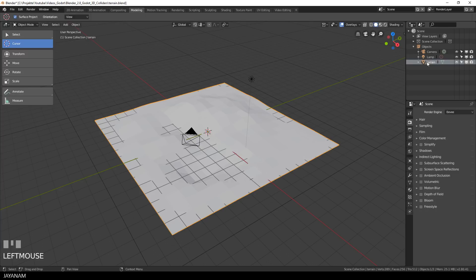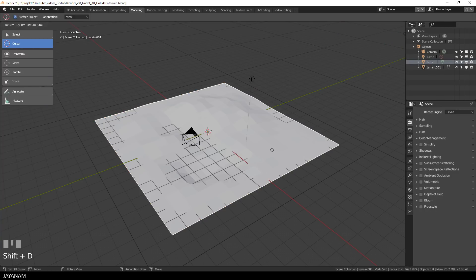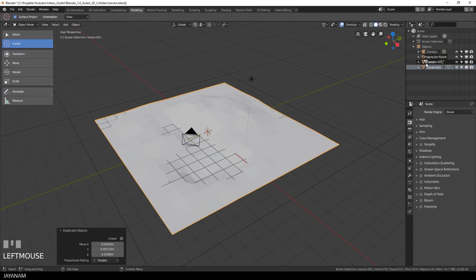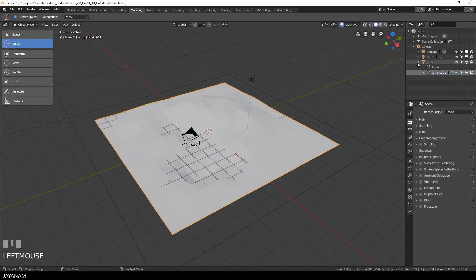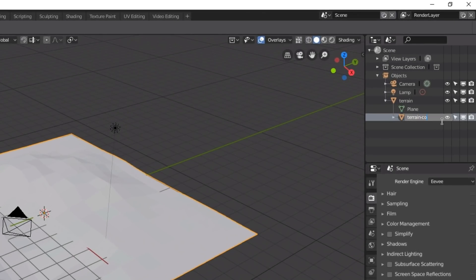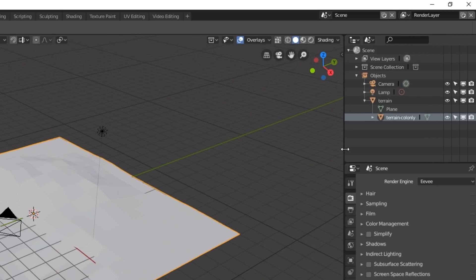I will duplicate it by pressing Shift+D to create the collider. I drag this duplicated model in the outliner onto the original one to define it as a child object, and then I rename this new object. This is very important: you have to add the extension -col only. Godot knows this extension and is able to recognize this object as a collider when we are importing it.